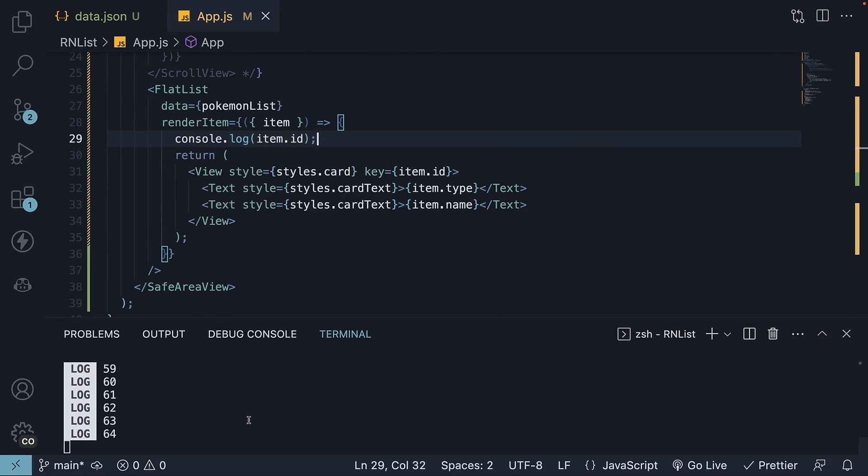Well, the thing is, FlatList component ensures it generates a few devices' length of content in advance to ensure smooth scrolling.